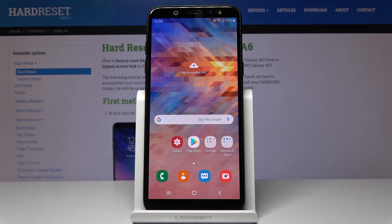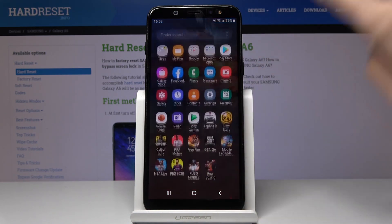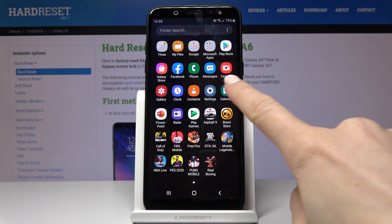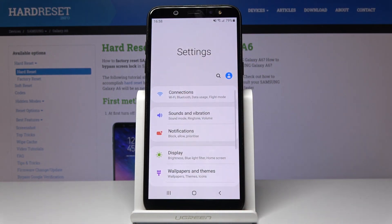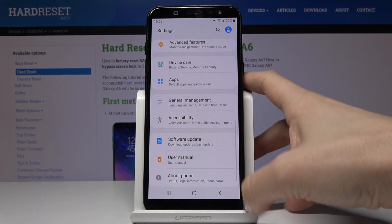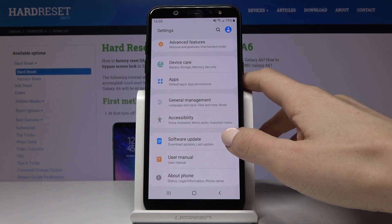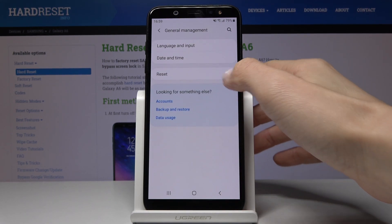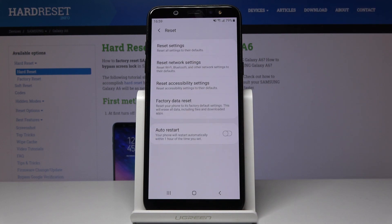Here I've got Samsung Galaxy A6 and let me show you how to reset settings on the following device. So at first let's open the list of all applications, then find and select the Settings. Now you have to scroll down, find and choose General Management, and here click on Reset.